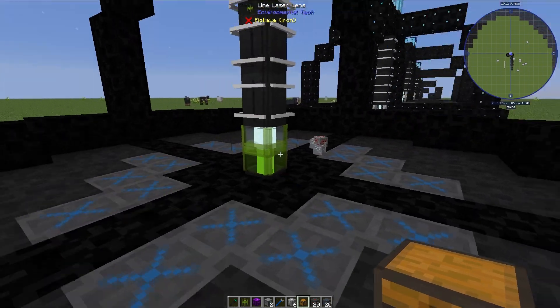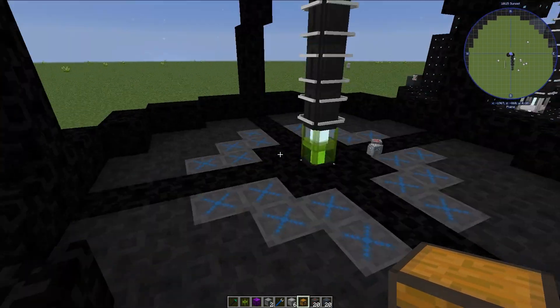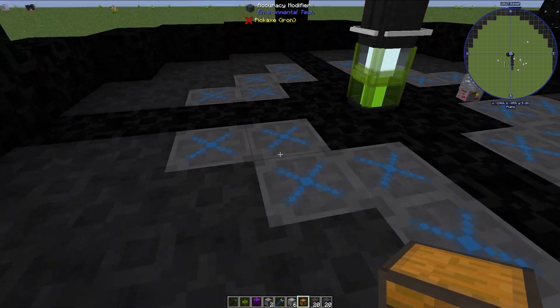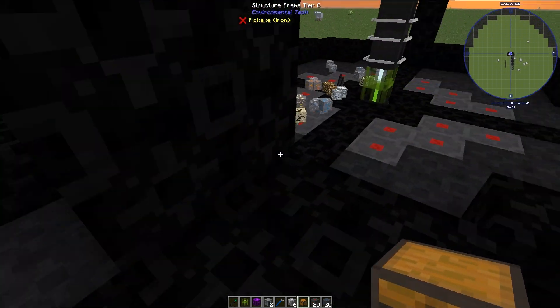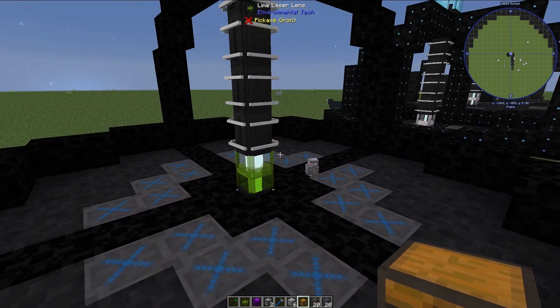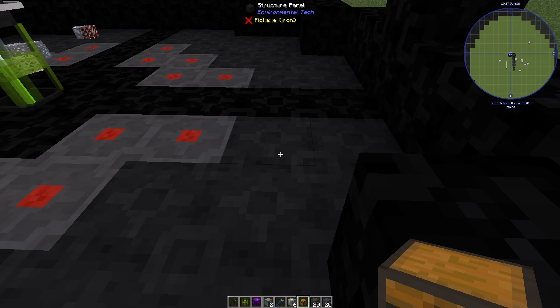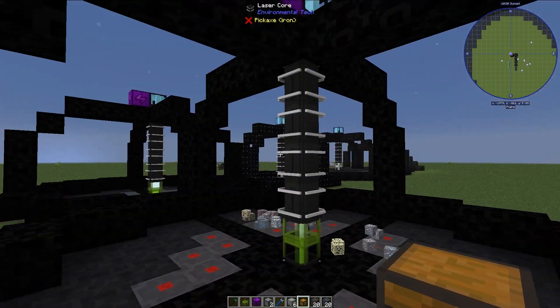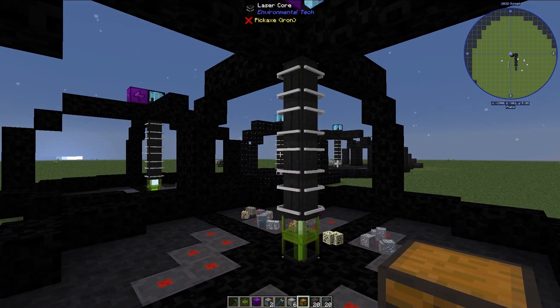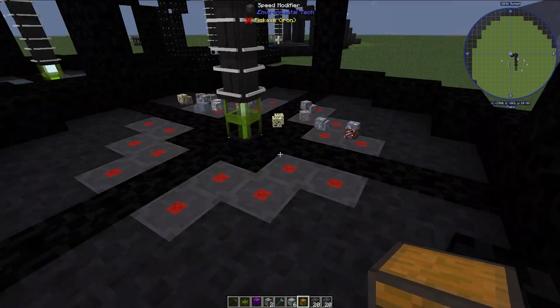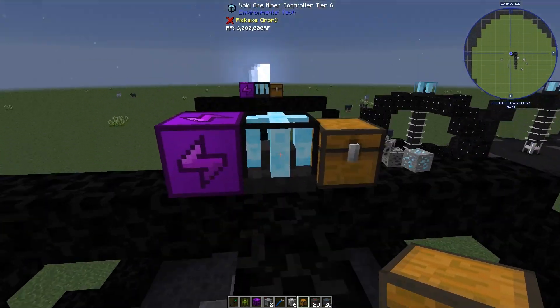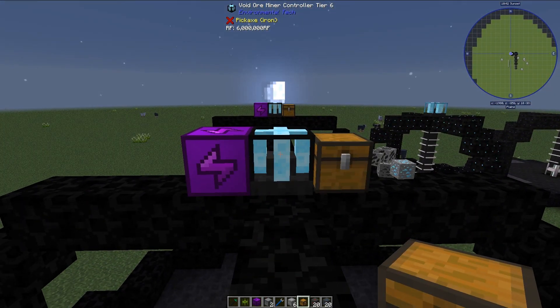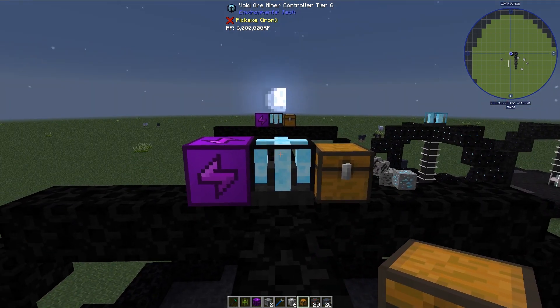So that is what the accuracy modifier does. It just enhances exactly what you're looking for. So if you're looking for one specific thing the accuracy modifiers are the way to go. I don't think they cost more energy per ore to get. The speed modifiers just speed it up. It just speeds up the rate at which it gathers ore which obviously also speeds up the rate at which it uses energy. But that's not a big deal if you're using a creative energy source like I am.